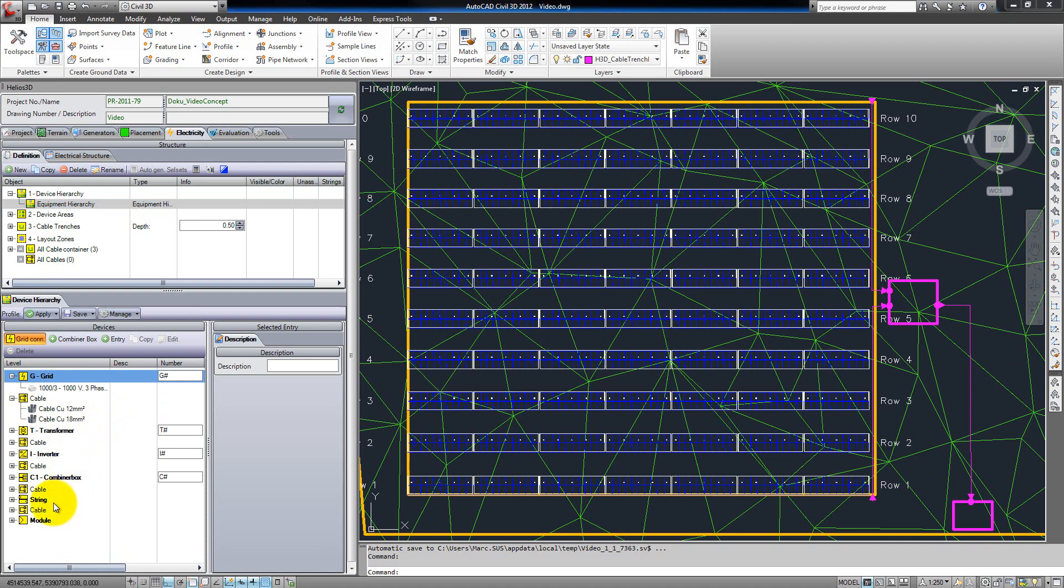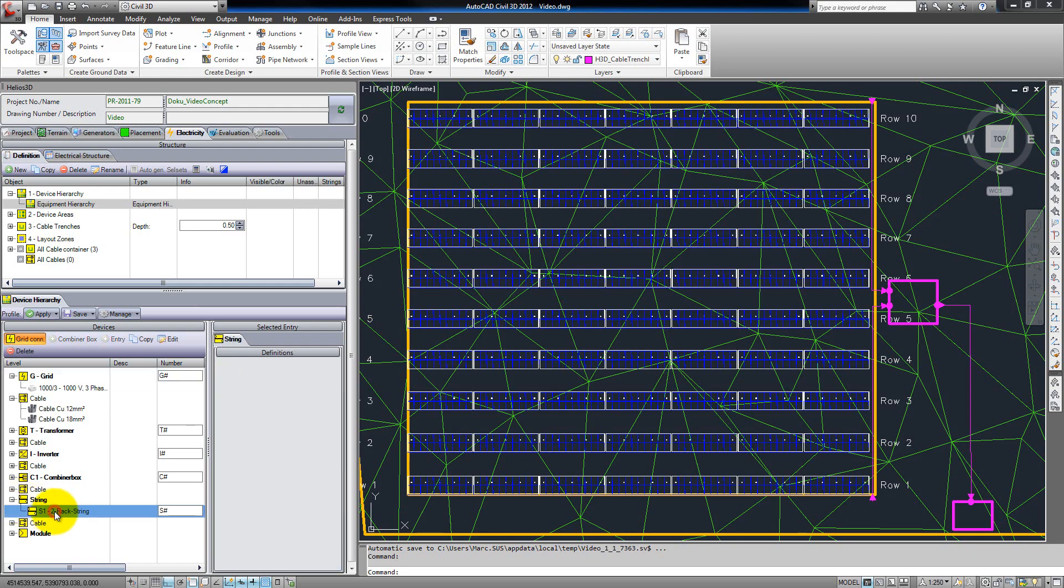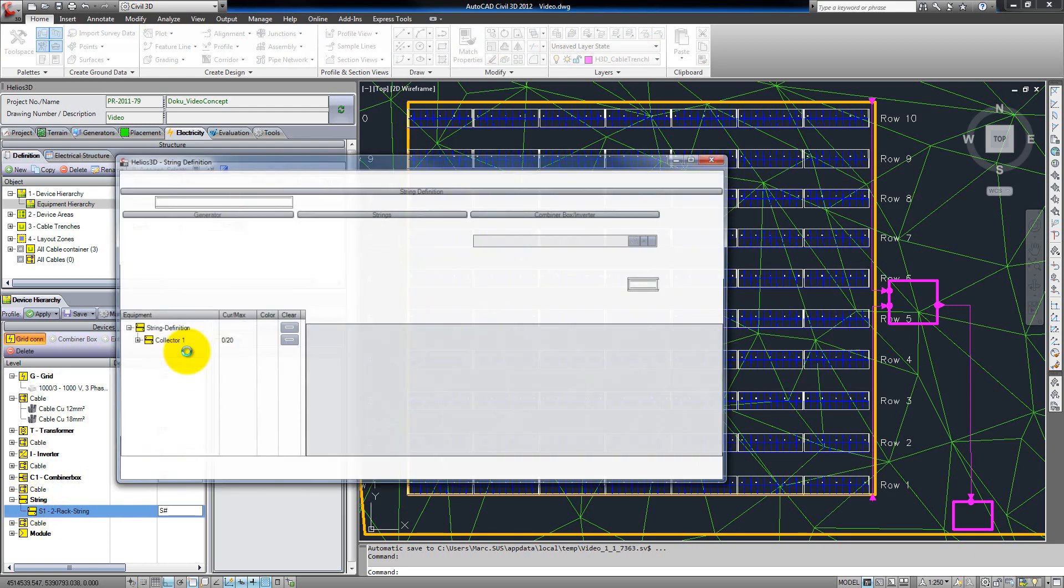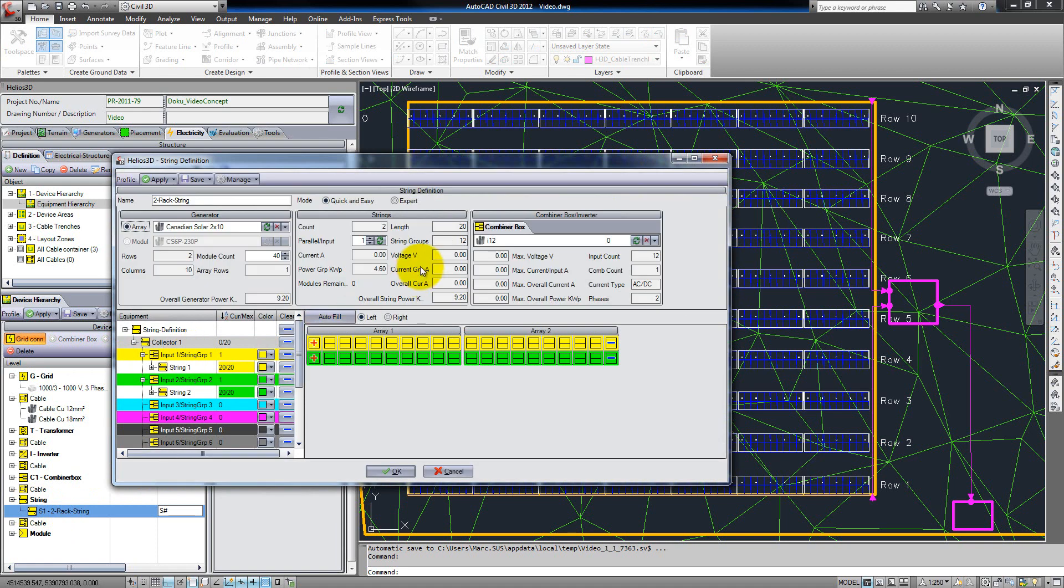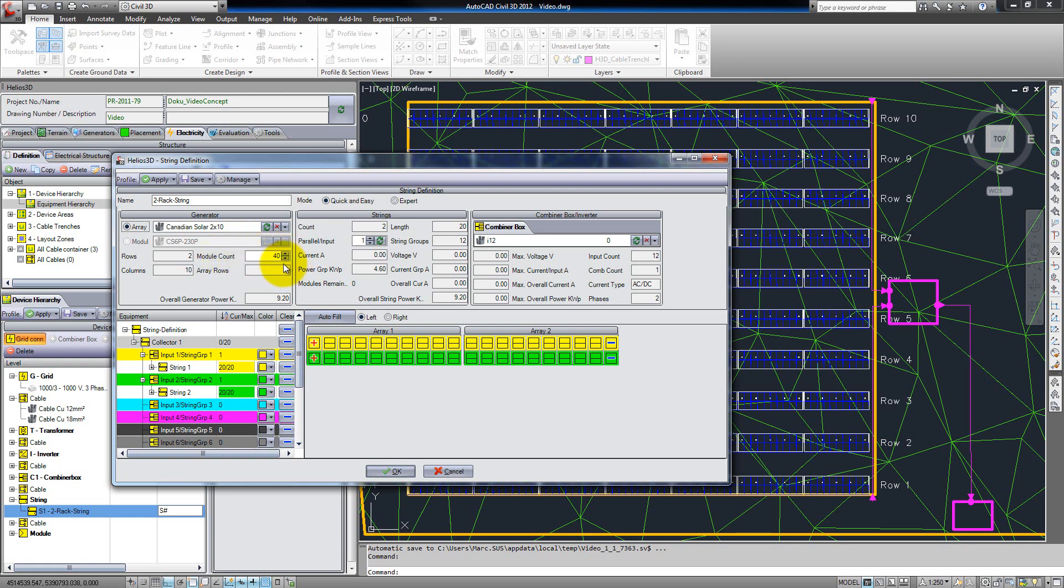A special point in this device hierarchy is the string, because we have to build up a complete string definition here. We can do that in this dialog. Here we can name the string definition and we have several options for creating it. In the first part we can set up the array or module configuration, like the number of modules which are wired at the same time.